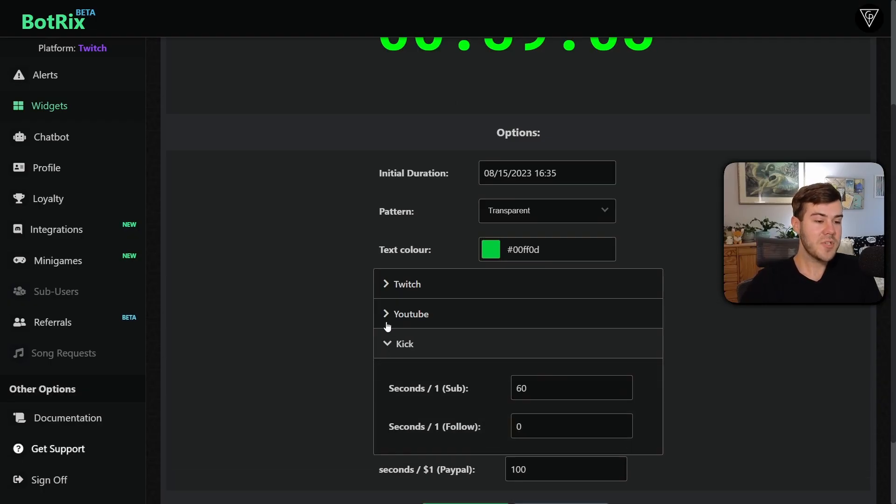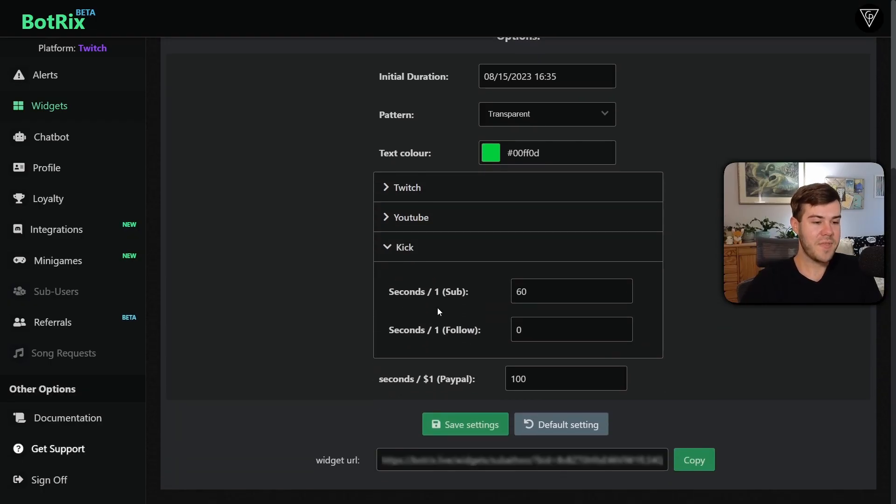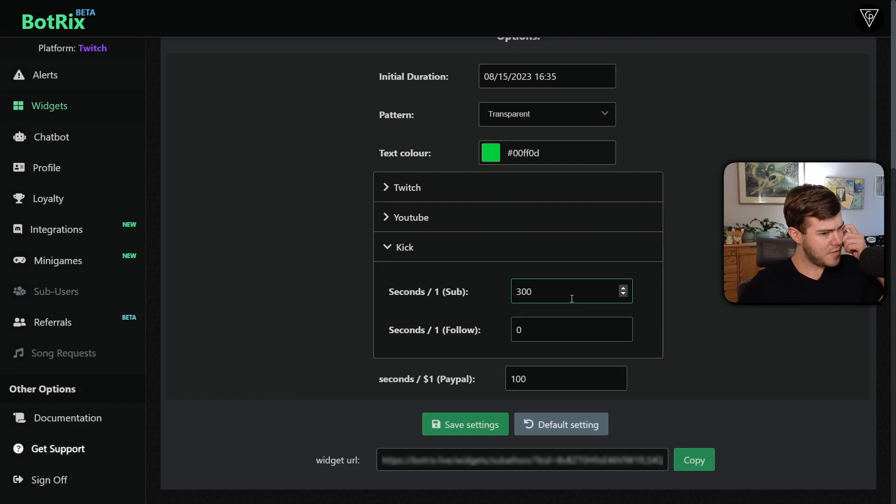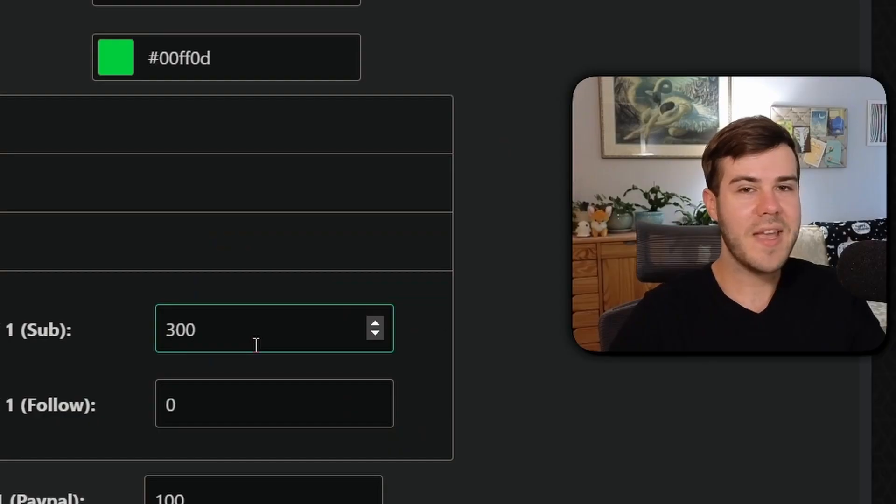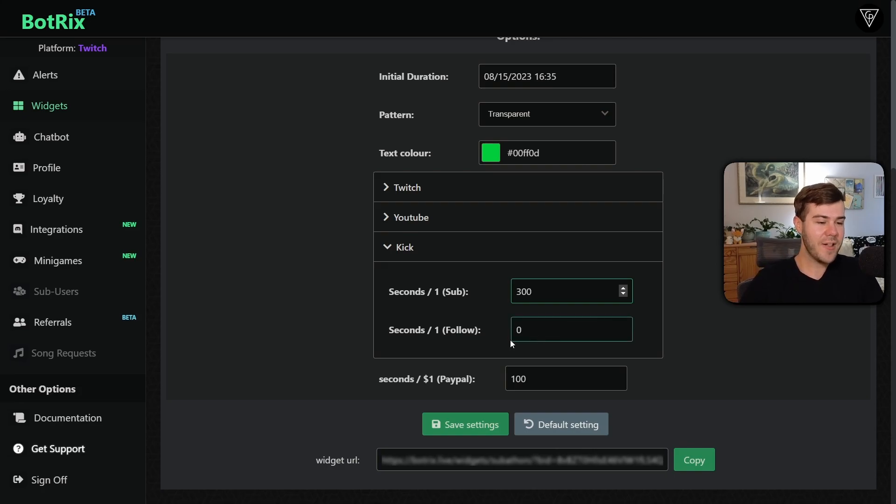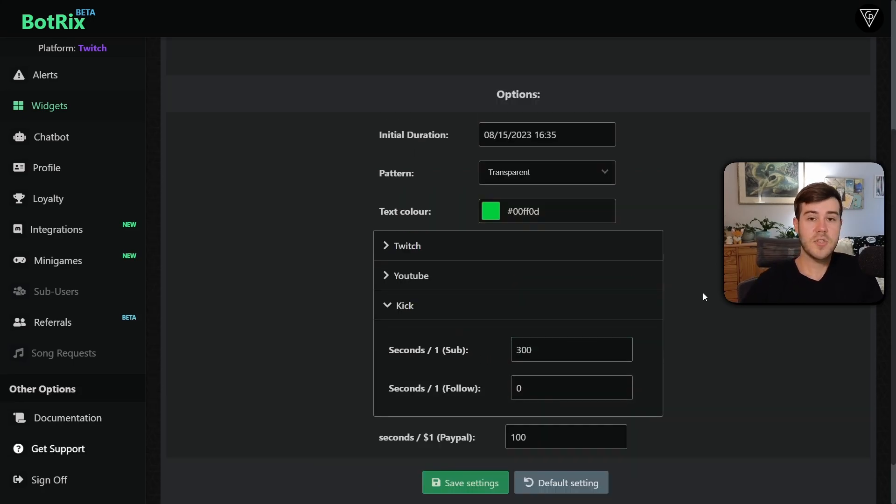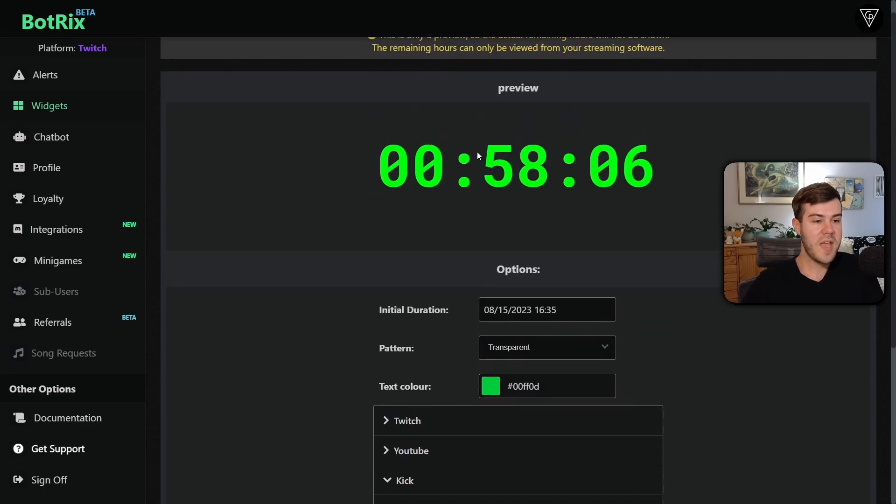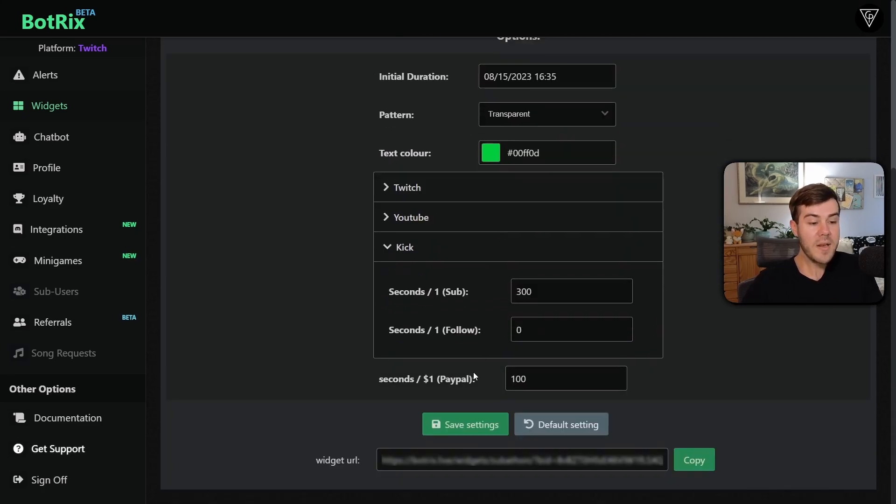But for example, let's say we're doing a Kick subathon. So let's just say every Kick sub that I get, it's going to add, I don't know, let's say five minutes. So I'm going to do 300 seconds, which I think is five minutes, right? I ain't that good at mathing. And then since I'm a greedy SOB, I'm going to leave followers at zero. So a simple Kick subathon would be 300 seconds per sub, zero per follower, and then you would have your timer here.